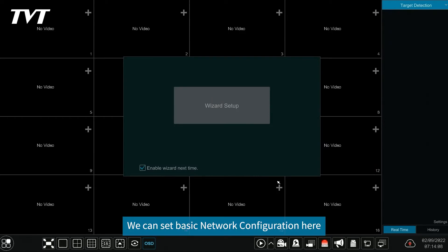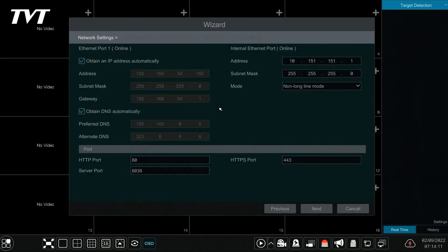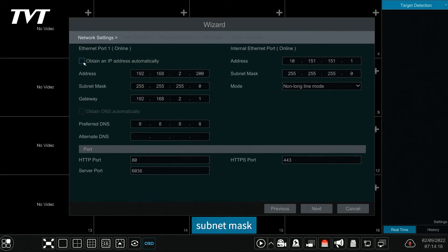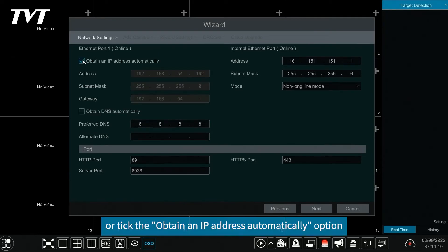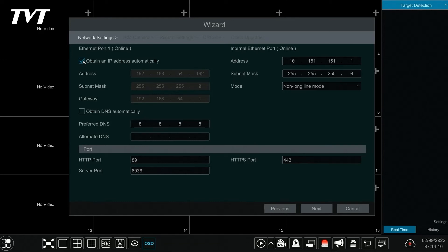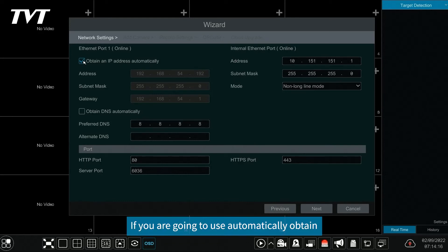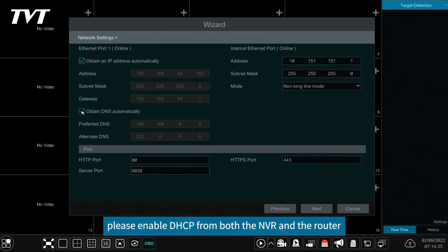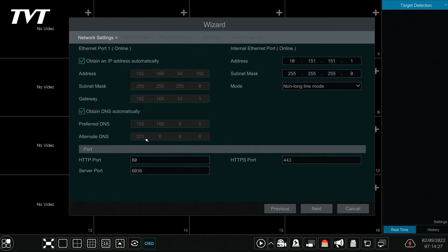We can set basic network configuration here. You can enter IP address, subnet mask, gateway, or tick the obtain an IP address automatically option to obtain an IP address automatically. If you are going to use automatically obtain, please enable DHCP from both the NVR and the router.